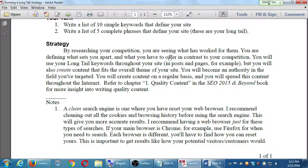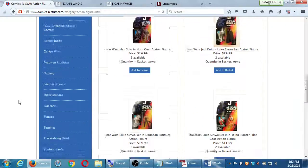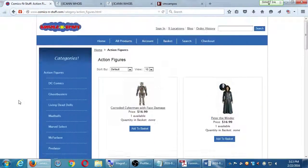This is important to get results like how your potential visitors would. People come to class and say they think they're doing the long-tail keyword strategy correctly — when they search at home they appear on the first page, but when a friend checks on another computer they don't appear on page one. That's because web browsers are software that help us browse the web.